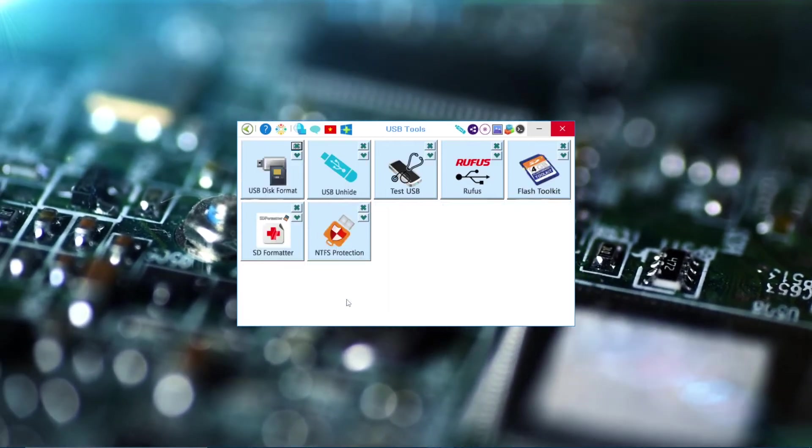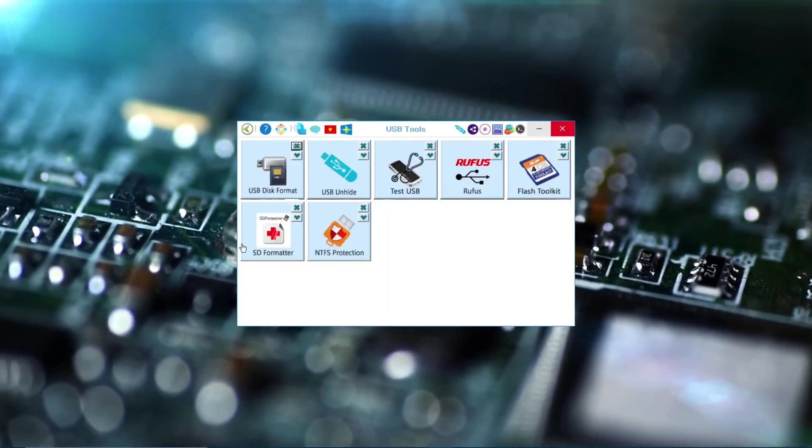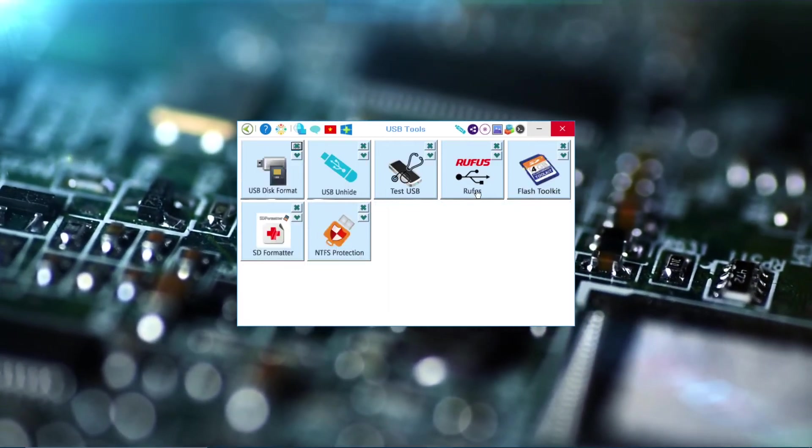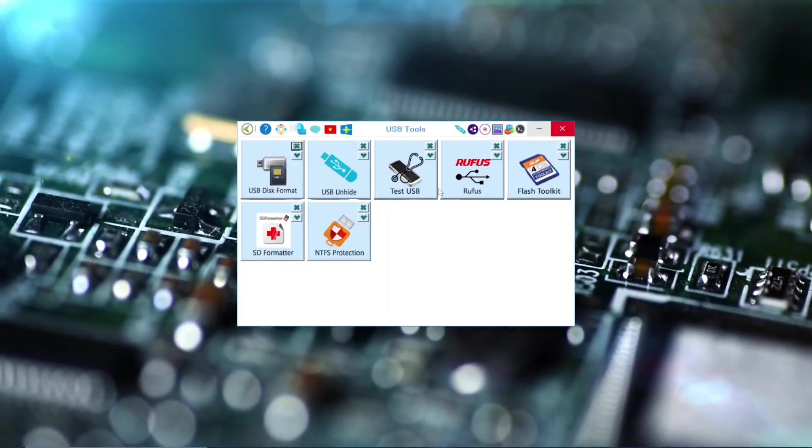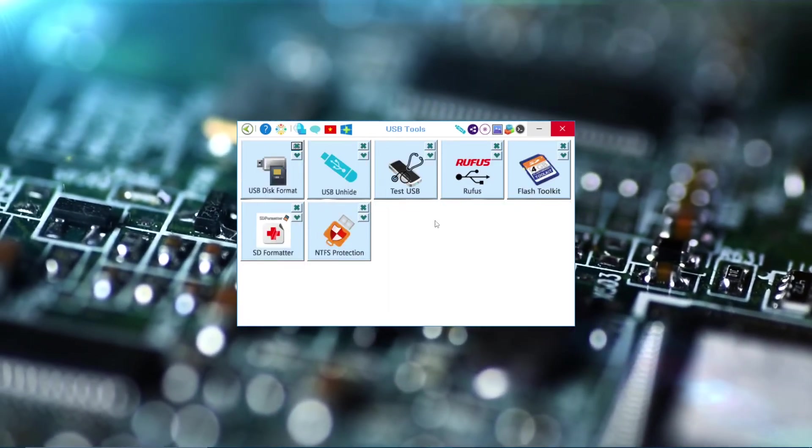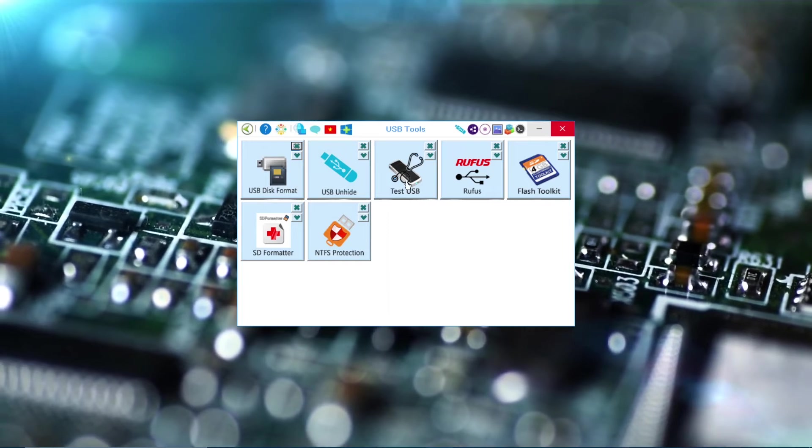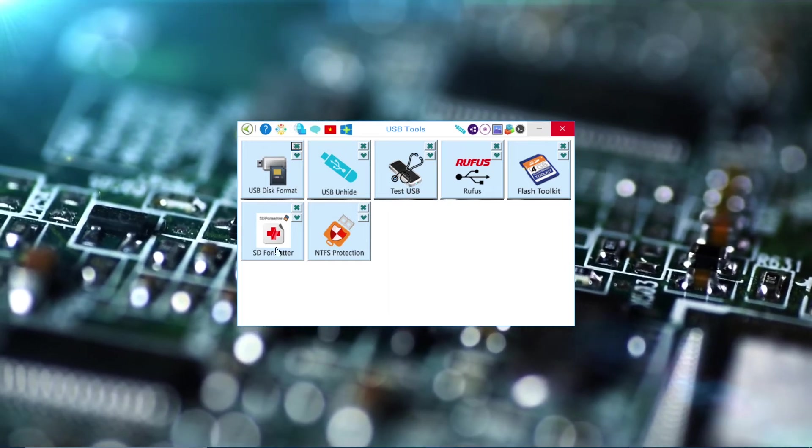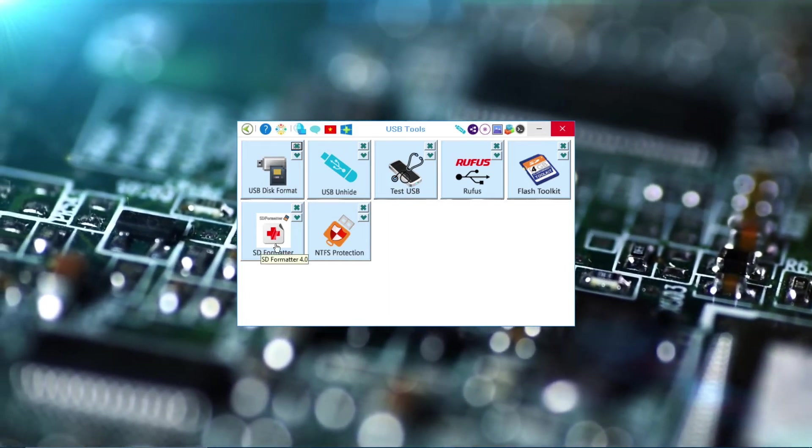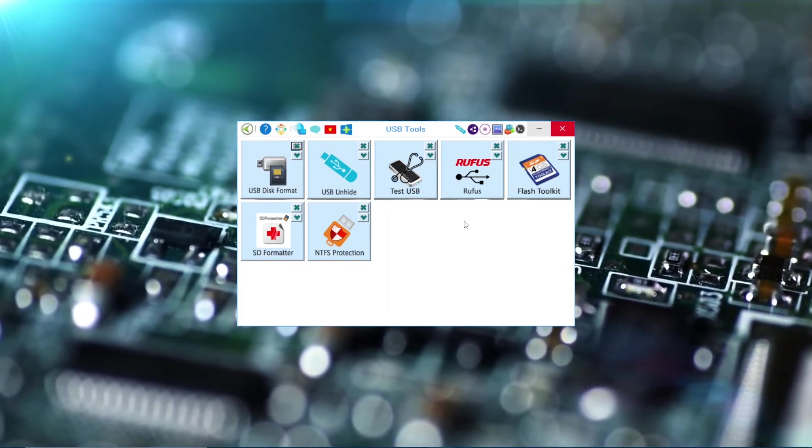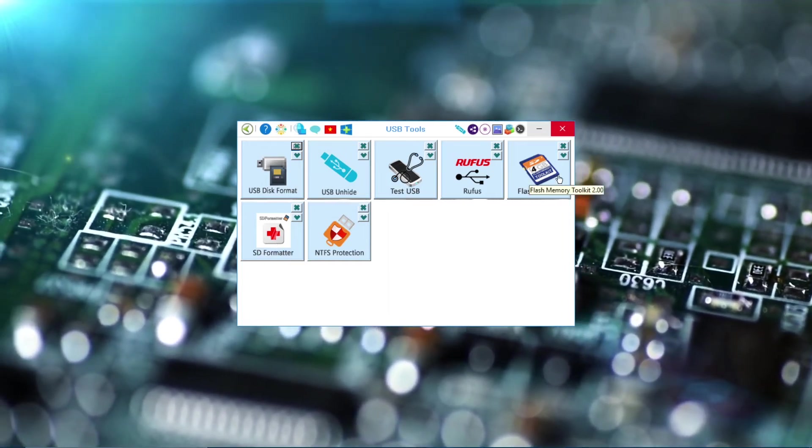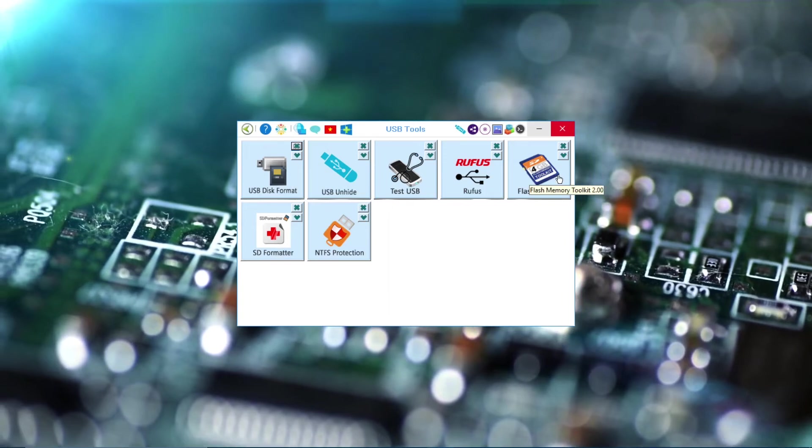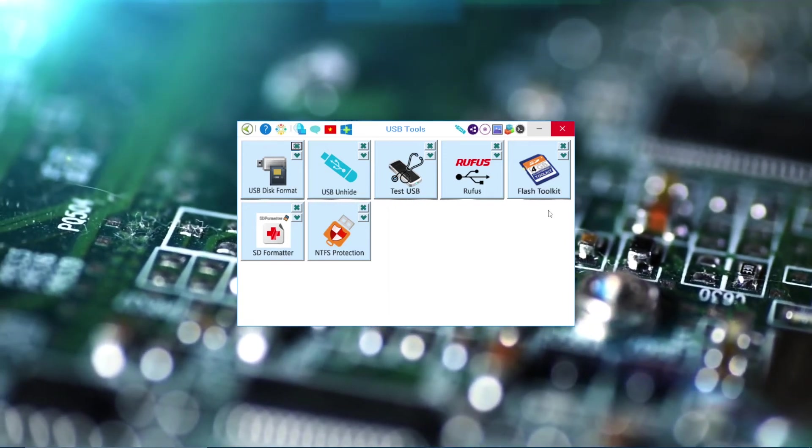Then USB Tool, which is good too. You can test your USB, format your USB, Flash Toolkit, even check your flashes.